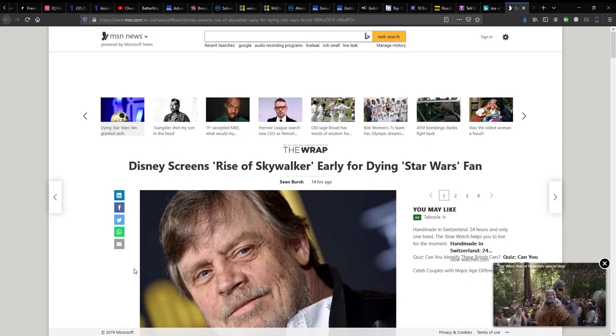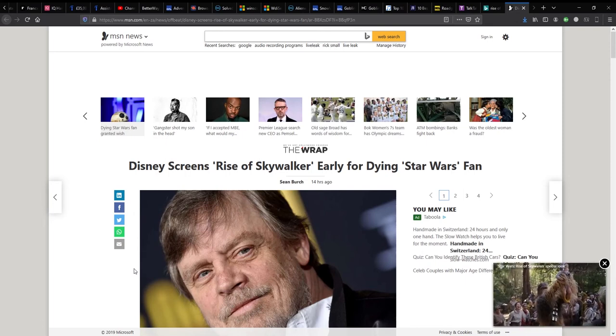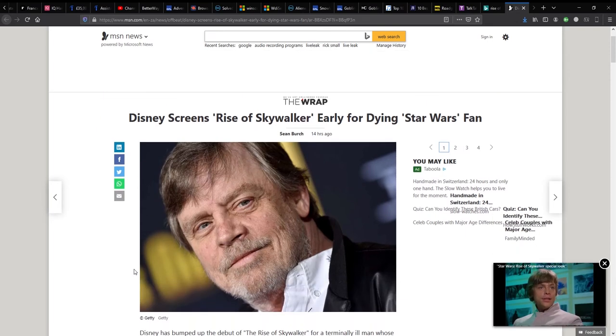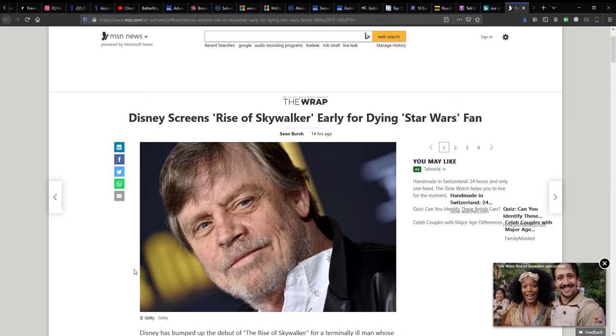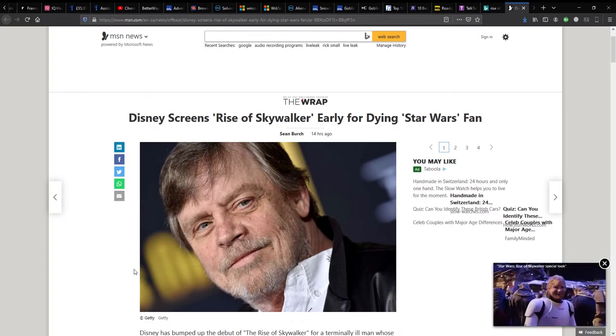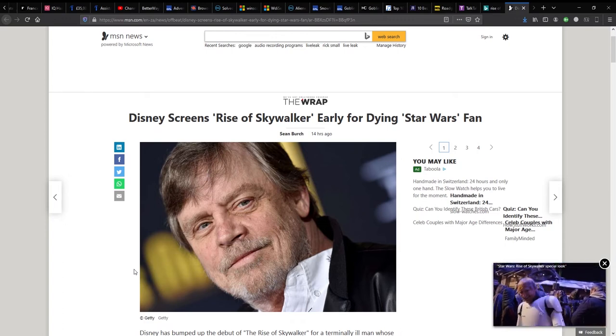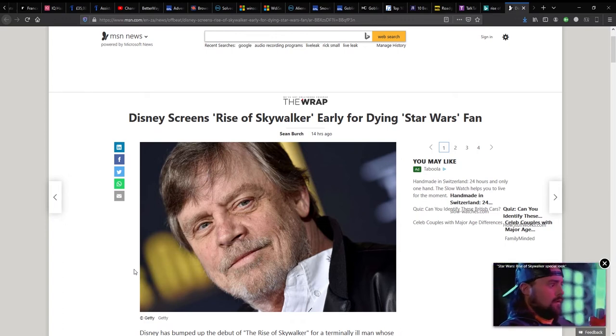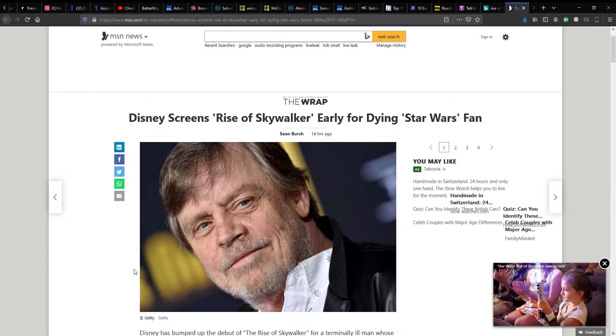Hi, this is Movies Suck. I just wanted to quickly cover this story that I found on MSN.com. This is from The Wrap apparently.